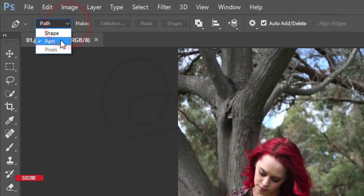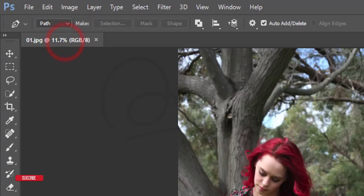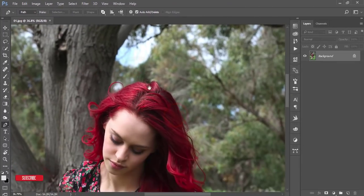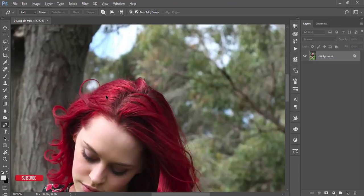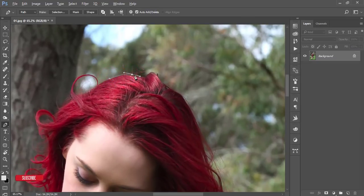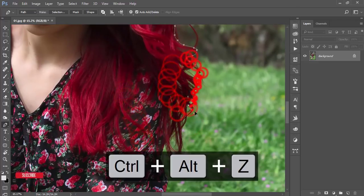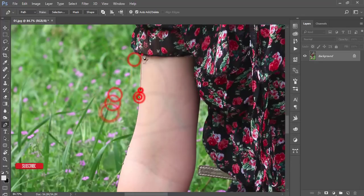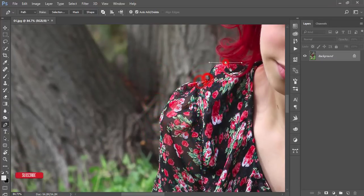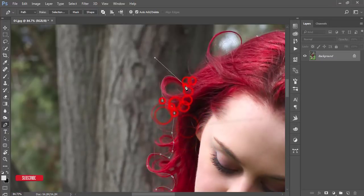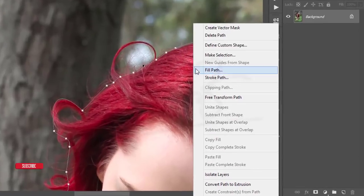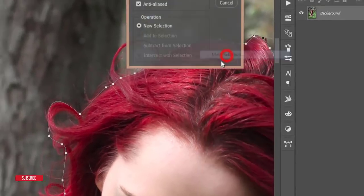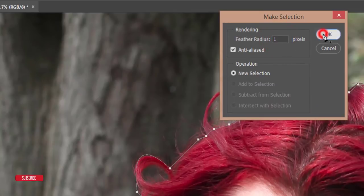Start selecting the subject with the pen tool. After that, right-click and choose Make Selection, set the feather to 1 pixel, and hit OK.